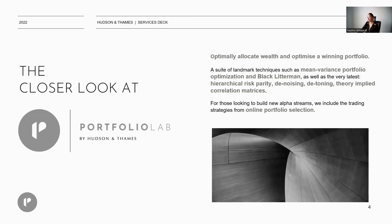Portfolio Lab is a collection of algorithms designed to help your team optimally allocate wealth and optimize a winning portfolio. It includes landmark techniques such as mean variance portfolio optimization, Black-Litterman, HRP, denoising, and detoning, to name a few.